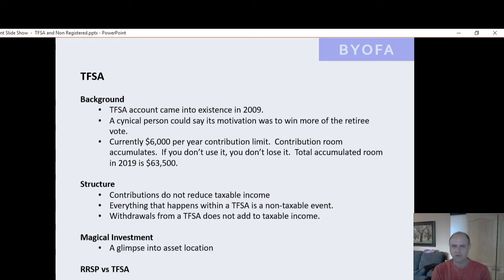The tax-free savings is what we're going to talk about today. And then the third account is the non-registered account. Those are the three main accounts.